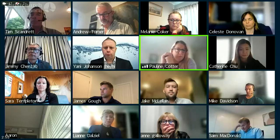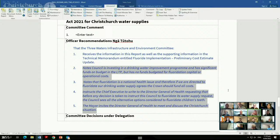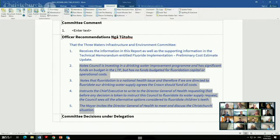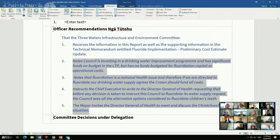We'll get the recommendations up. We've put in: number one remains the same; number two notes council is investing in a drinking water improvement program and has significant funds budgeted in the LTP but has no funds budgeted for fluoridation capital or operational costs; notes fluoridation is a national health issue and therefore if we are directed to fluoridate our drinking water supply, agrees the Crown should fund all costs; number four instructs the Chief Executive to write to the Director General of Health requesting that before any decision is taken to instruct this council to fluoridate its water supply, council sees all the alternative options considered to fluoridate children's teeth; and five, the Mayor invites the Director General of Health to meet and discuss the Christchurch situation.